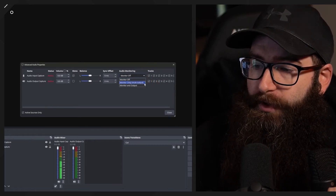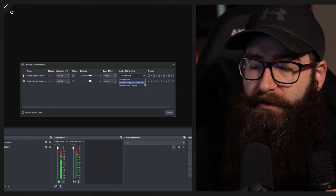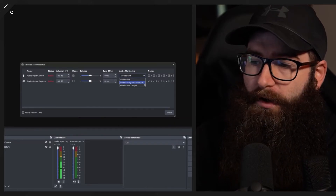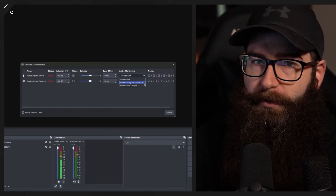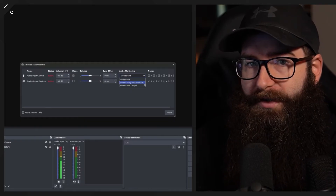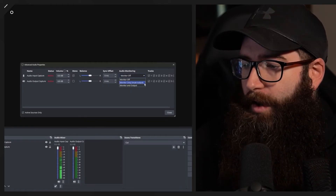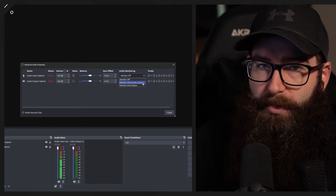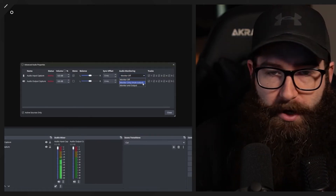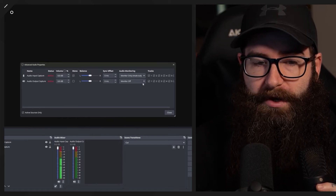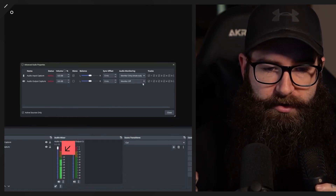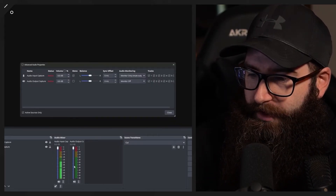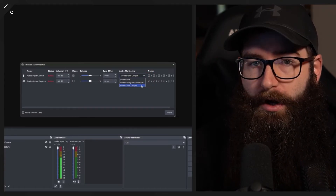We also have monitor only, which mutes the outputs. This might be useful if you want to play some music to get you in the vibe for your production but you don't want to output that music to the live stream — maybe to avoid a copyright strike. You want to hear it during your production but not send it out. If I change the microphone to monitor only, it comes through and you'll hear it in the recording, but it's not coming out of OBS Studio.